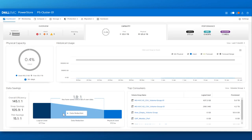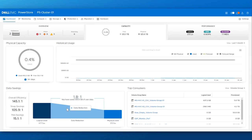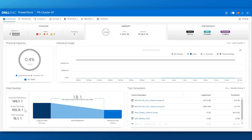In the data savings graph, we highlight the data reduction savings from this, along with the snapshot savings, thin provisioning savings, and the overall cluster efficiency ratio.